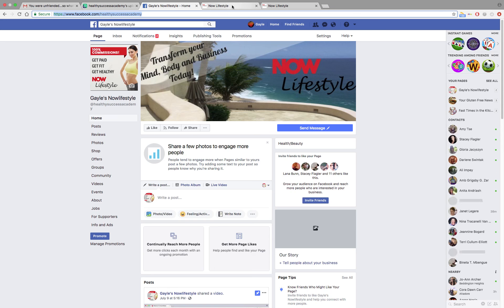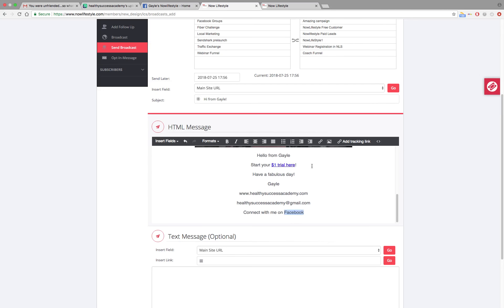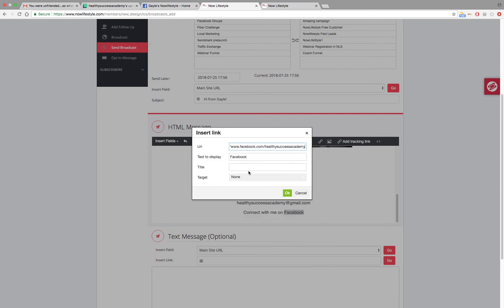Go back over to your broadcast email and highlight Facebook. Go back up to where it says insert edit link. Click on that. Right click. Drop that address in there. Click OK. Now when they click on Facebook from the email they will go directly to your Facebook page.